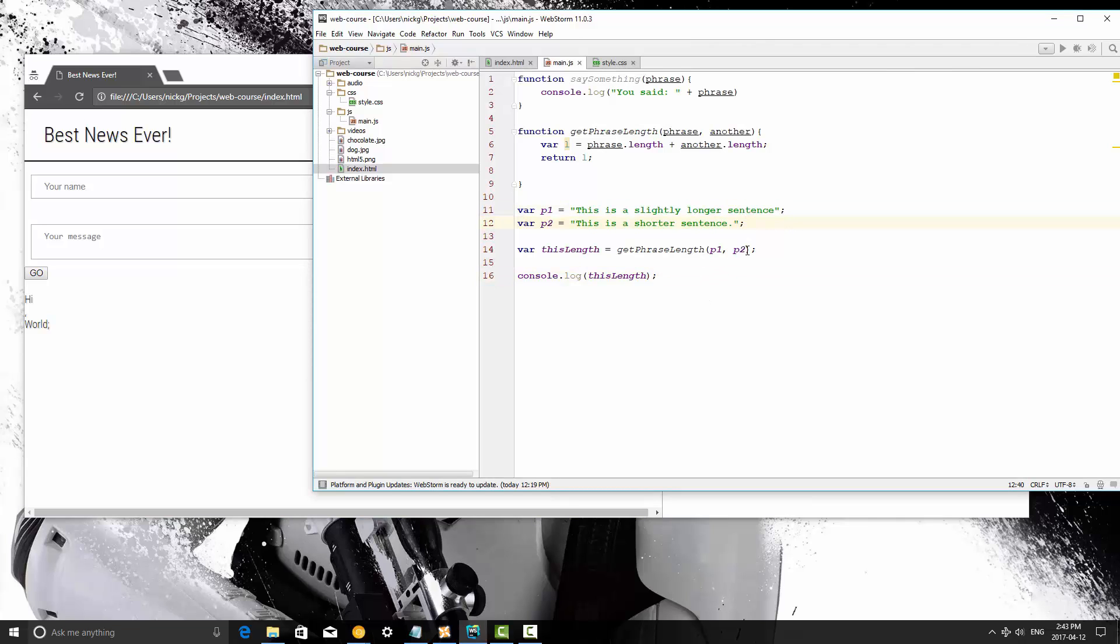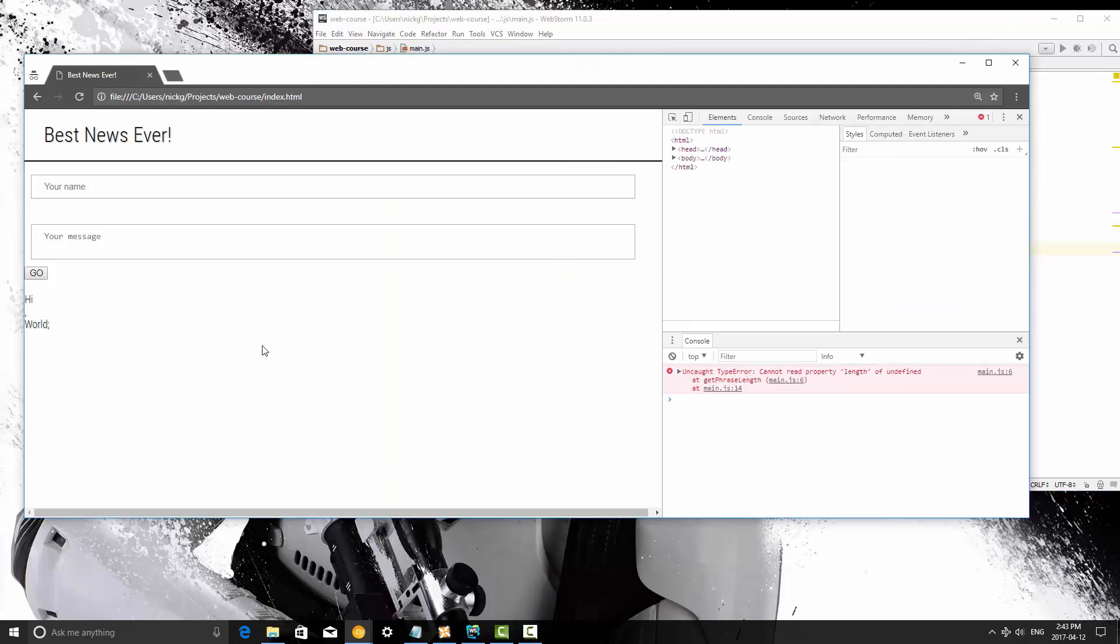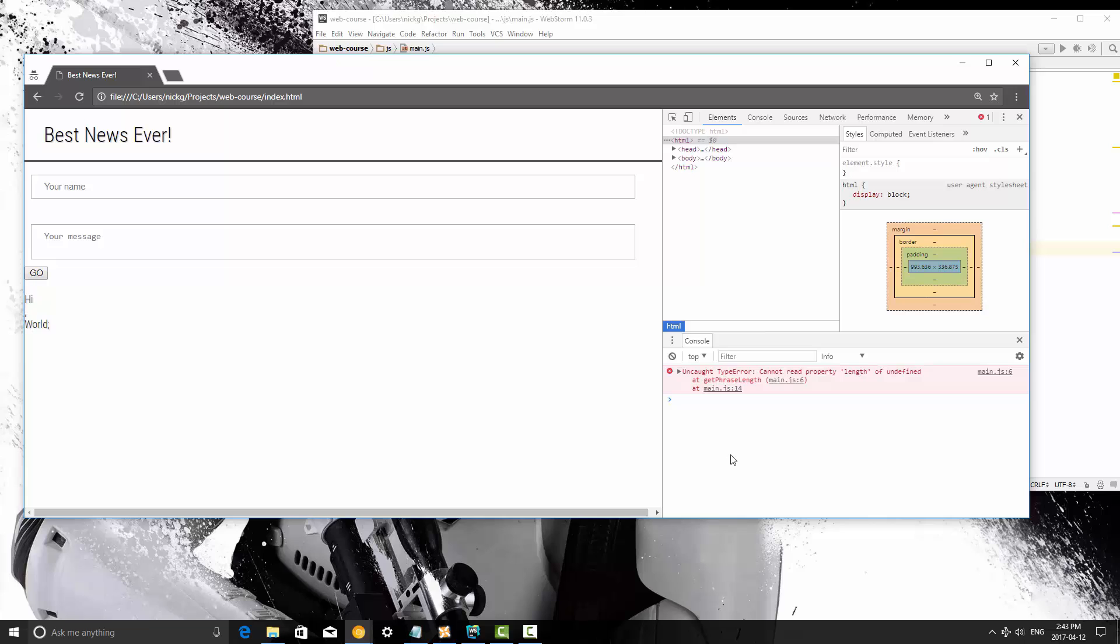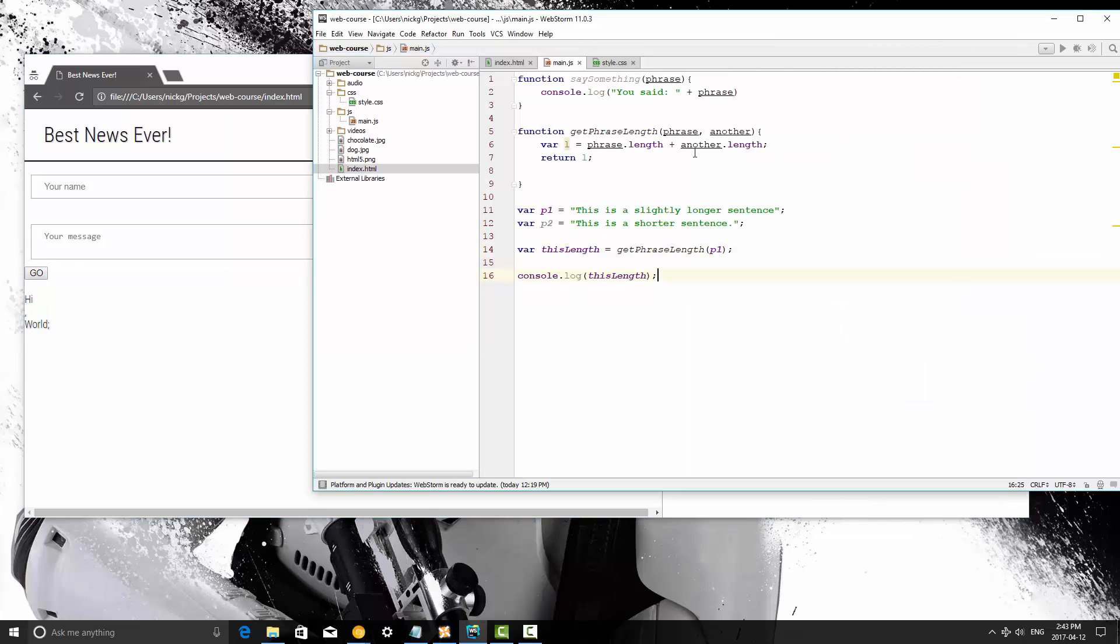And that's how to do two parameters. Now what happens if I just pass one into that function when we refresh it can't get the second one. So it's going to fail because we assume that that parameter is being passed in.